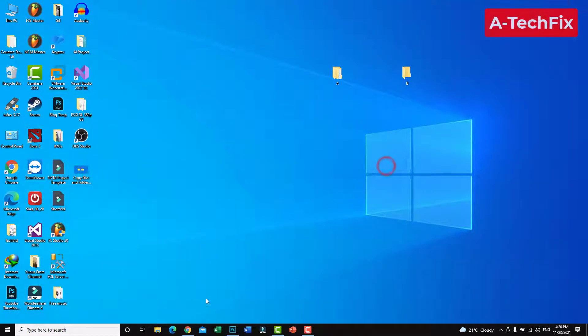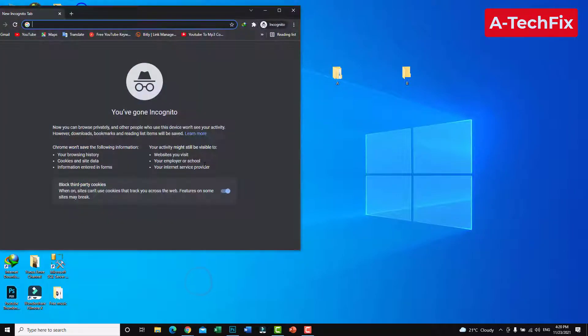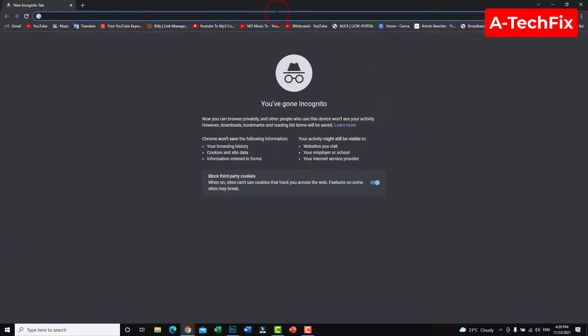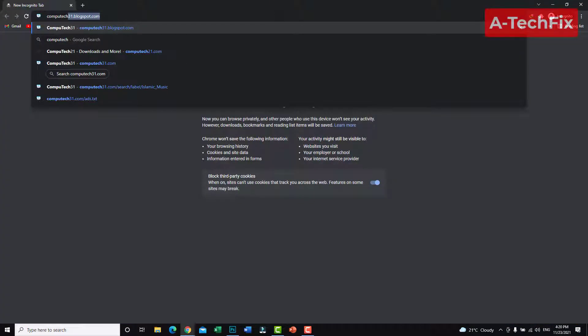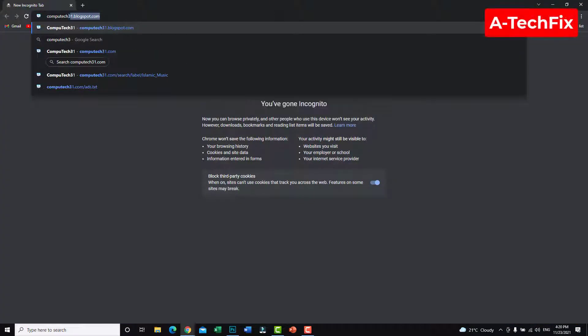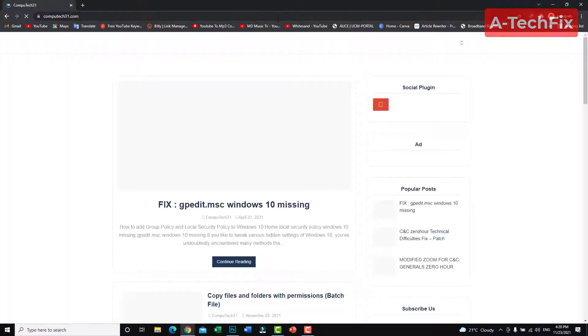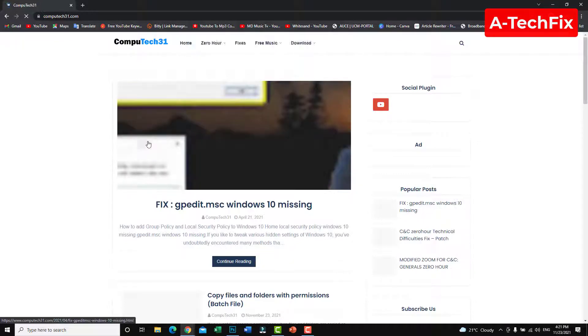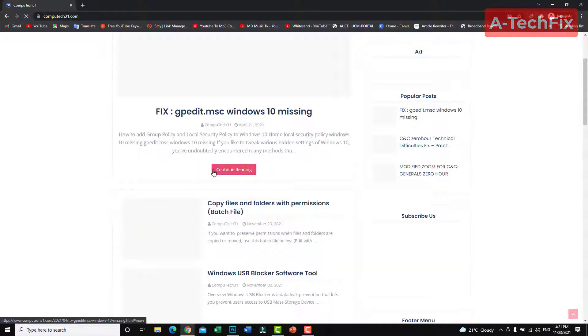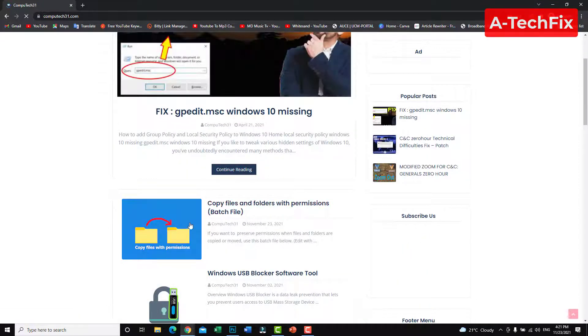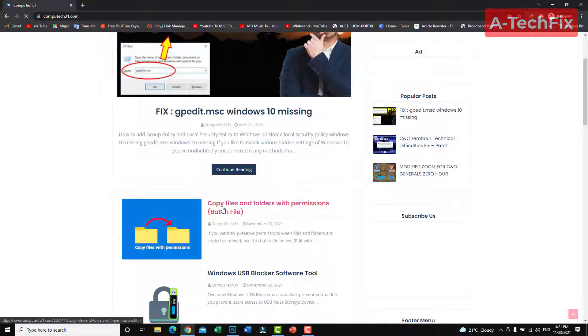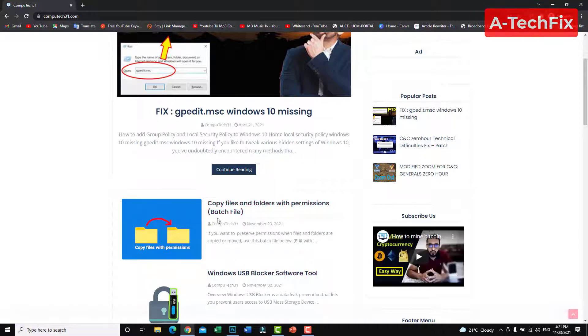Simply guys, go to computeech31.com. Here guys, don't worry about the link, I will put it in the description below.